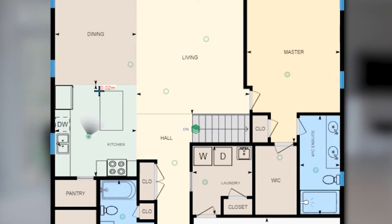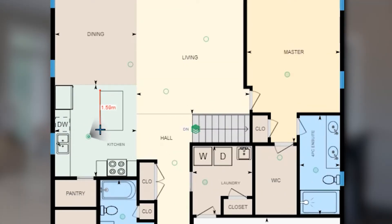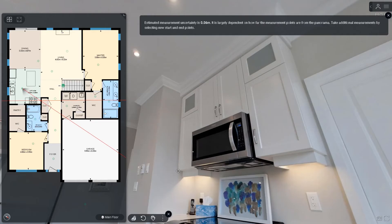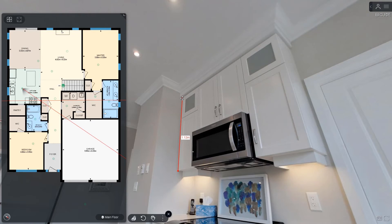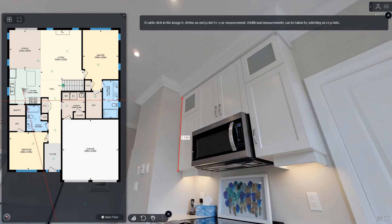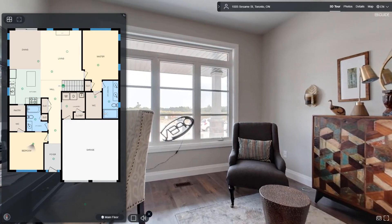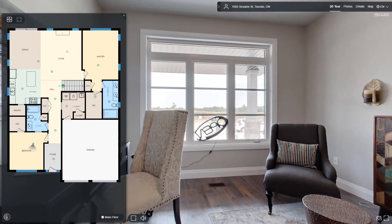Measure anything you'd like on the floor plan. Click the measure button and draw a line from one point to another to see the distance between them. This can be used to measure windows, fixtures, or anything else you can think of. This allows users to understand how they fit into a space.